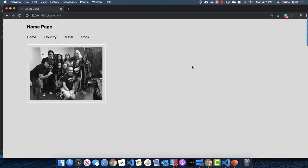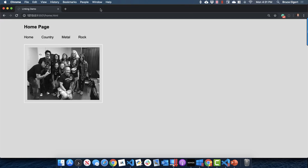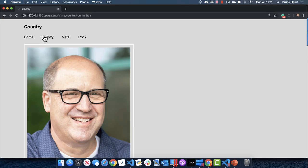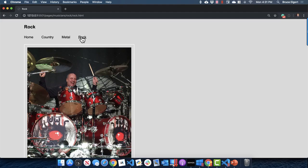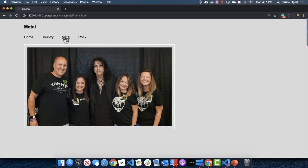Hello everybody, Bruce here with a little demo video on linking because it's been giving a few people some trouble. So let's go through my example here. I created a multi-page website: homepage, country, music, metal, rock — these are all different pages.